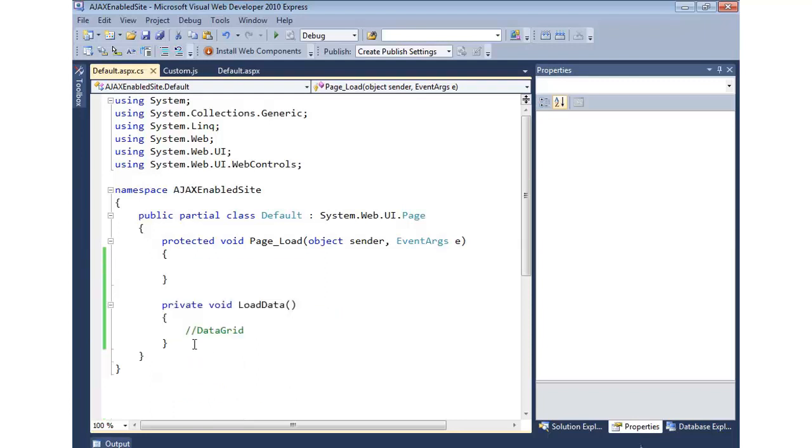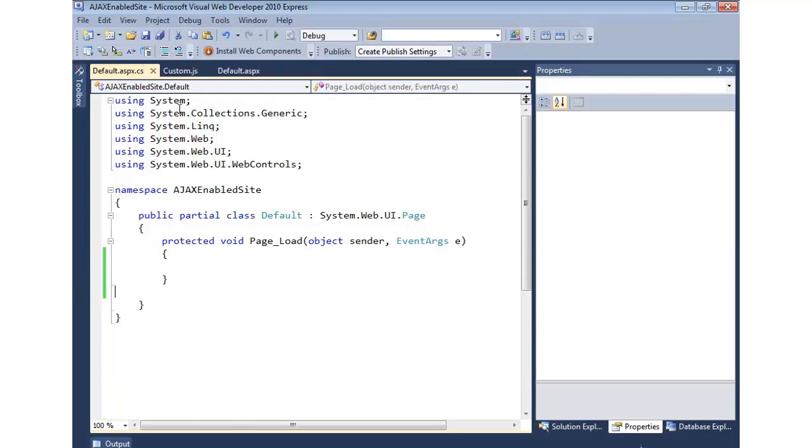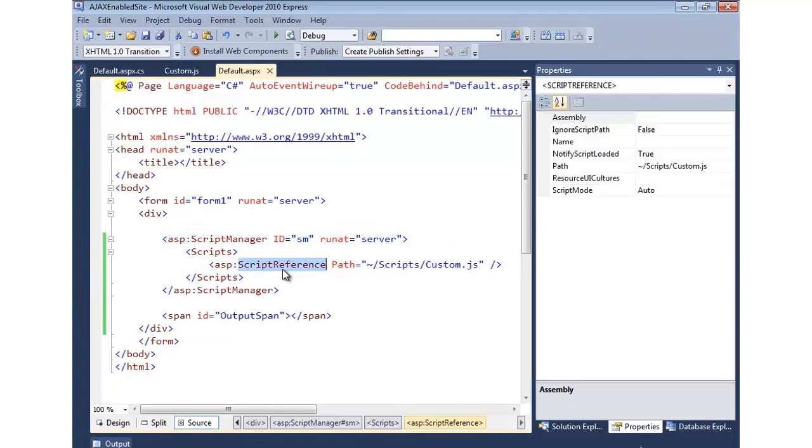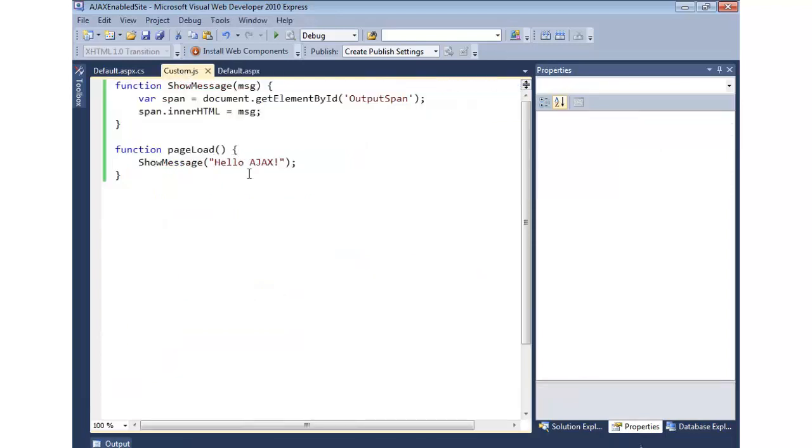All right, so that is a quick look at how easy it is to get started with the script manager, and one of the things it can do, which is adding your own custom script references, as well as how we can use the pageLoad that the script manager makes available to us.